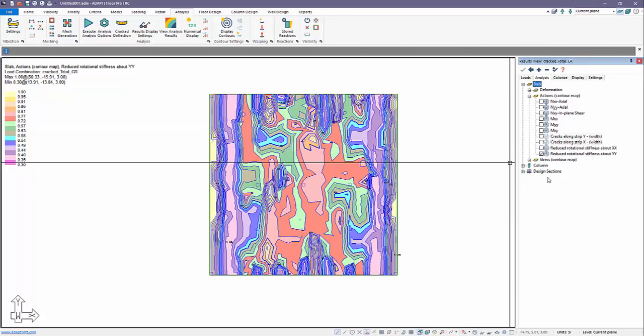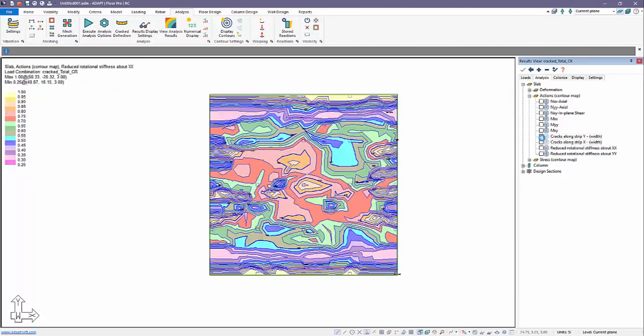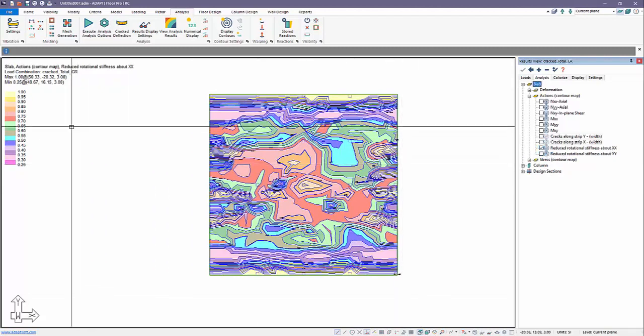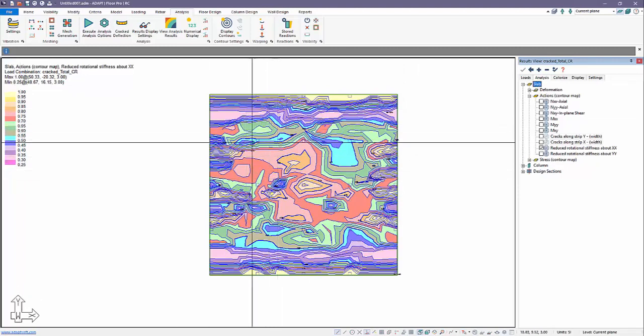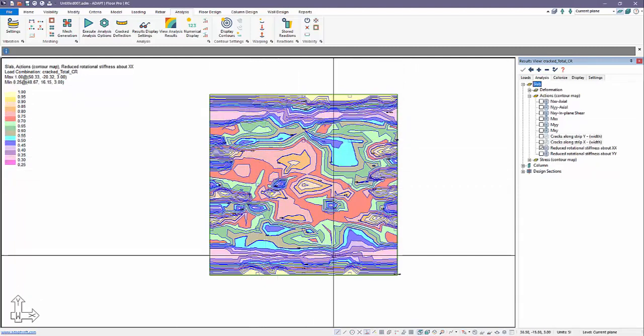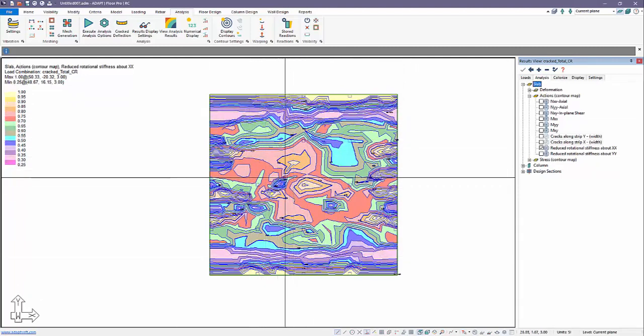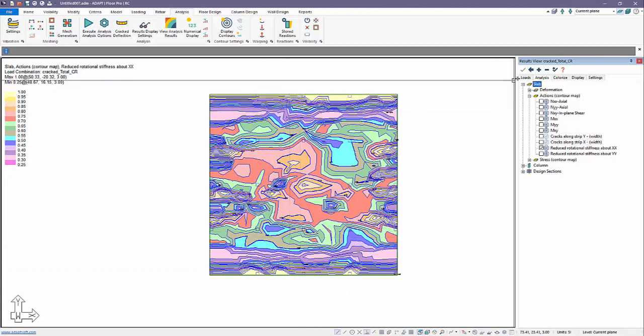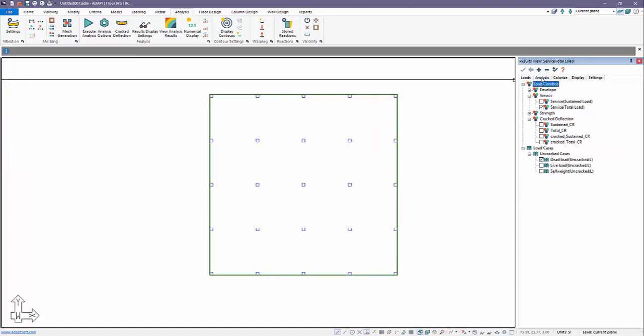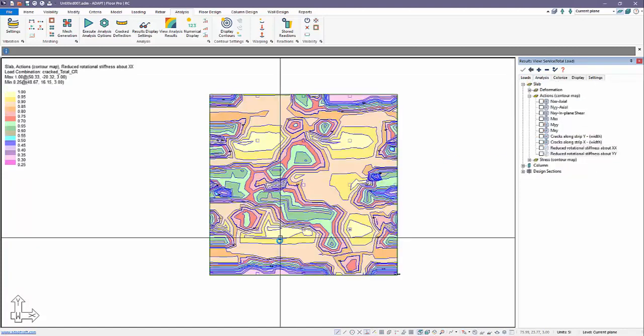So that's that solution. If we look at the other direction, this is reduced rotational stiffness about the x direction, and we can use a similar approach to evaluate these results in this direction as well, correlated with the solution for service and cracks along the x direction.